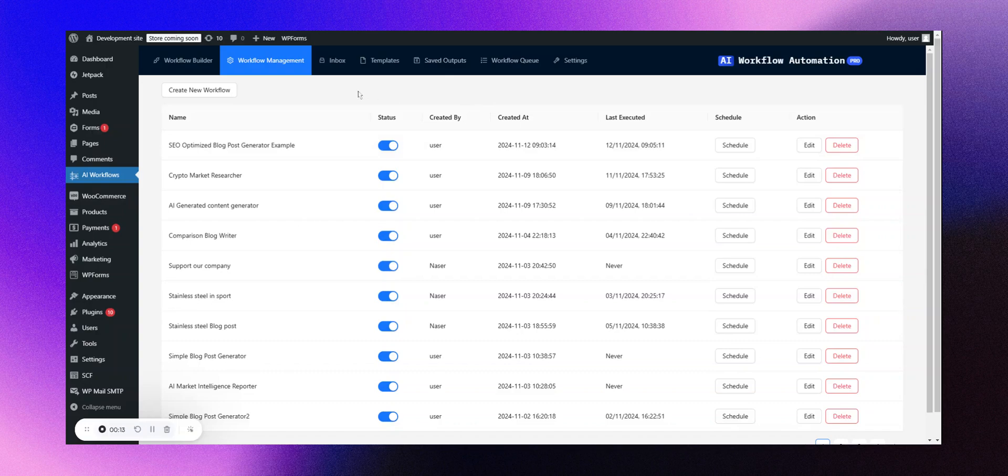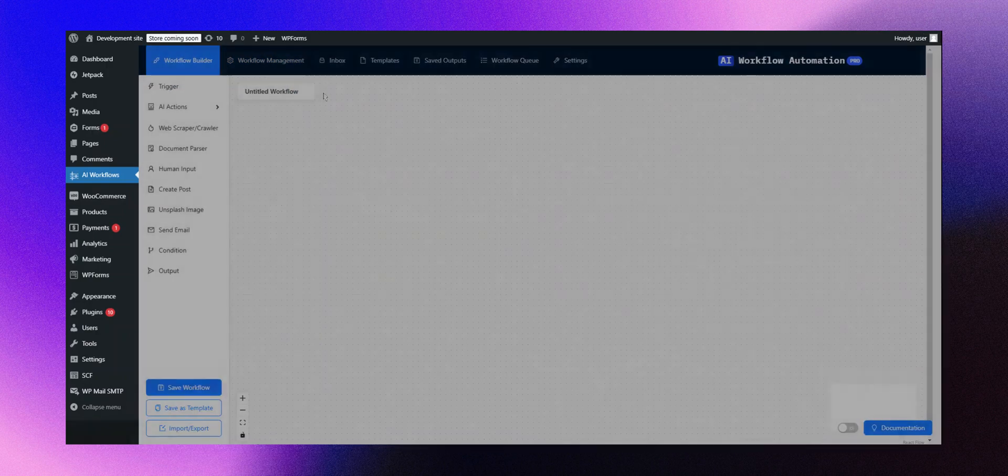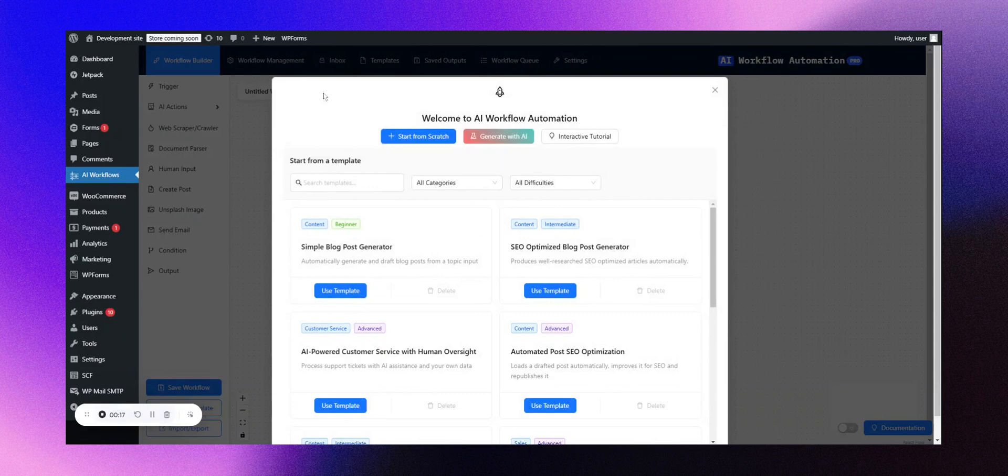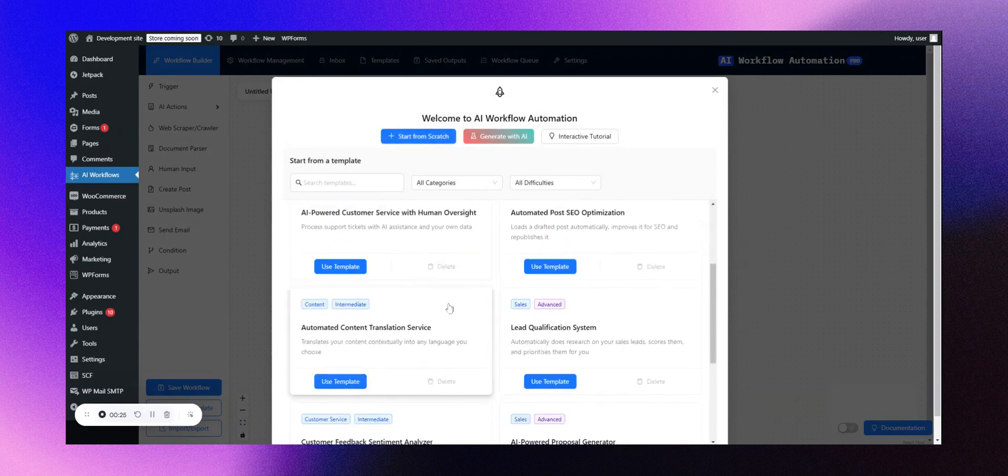We'll start by setting up a new workflow. Now, as always, you have a few different choices. You can begin from scratch and design your own custom workflow, opt for one of our pre-made templates, or create with AI.